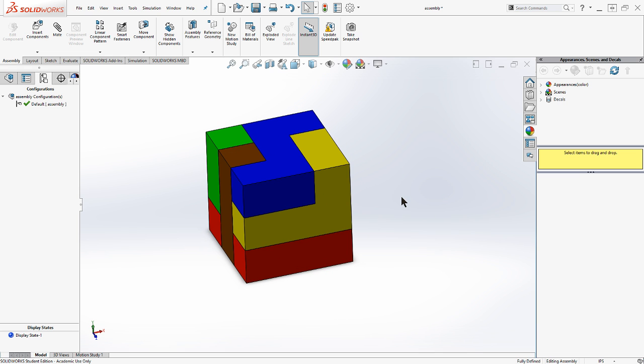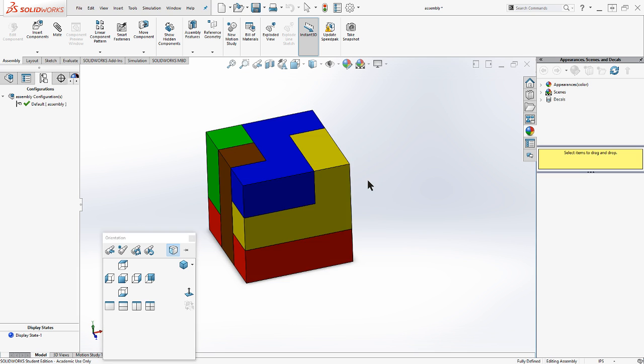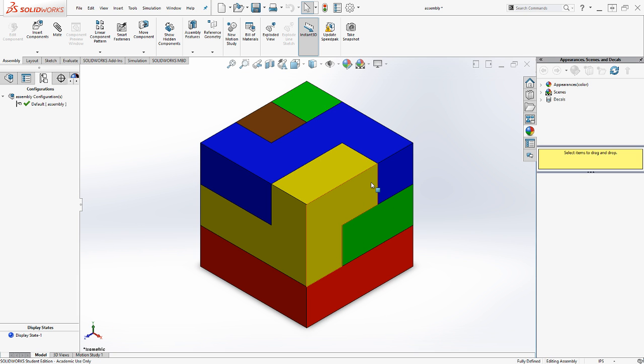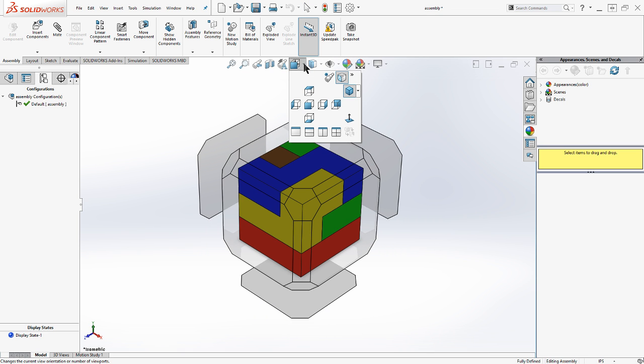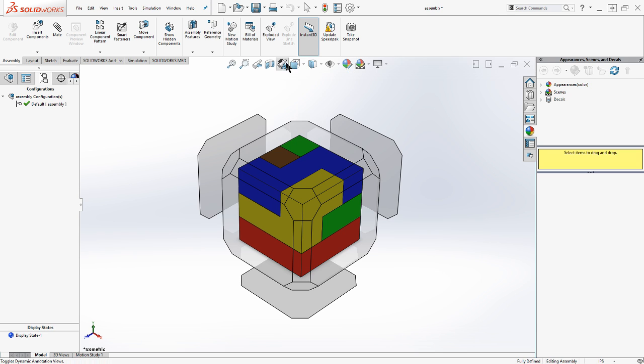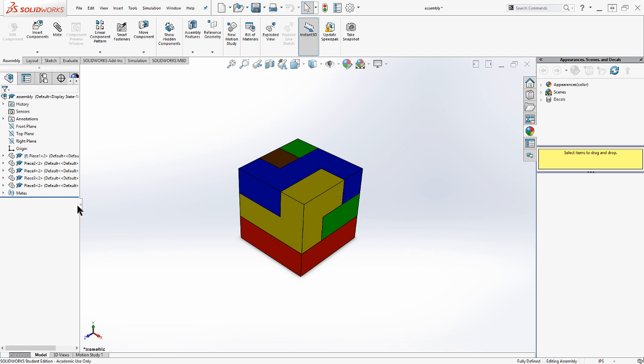If I want to get a different view, again I can hit space bar and use my view selector there. I can also come up into my view with the same command right at this top menu bar. Okay, with that said, let's take a look at how we can make a couple of different configurations of this model.